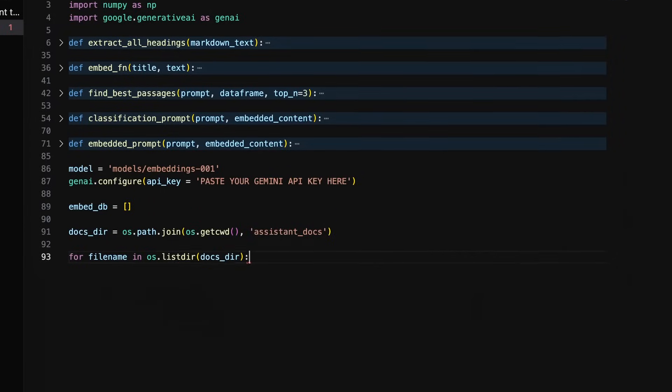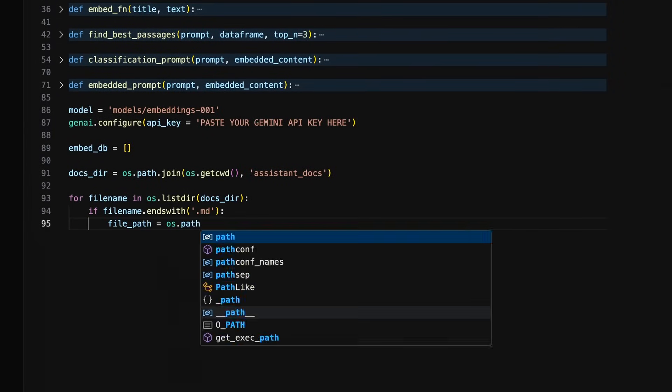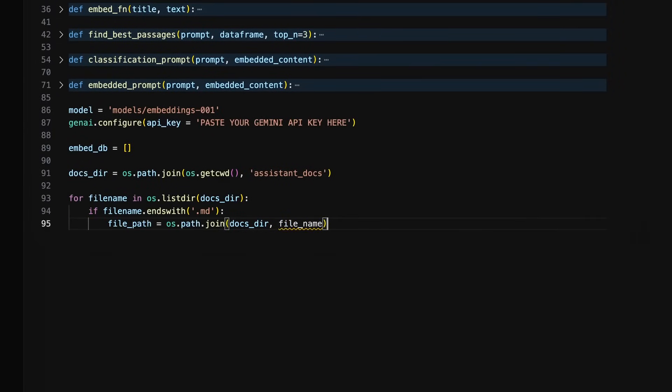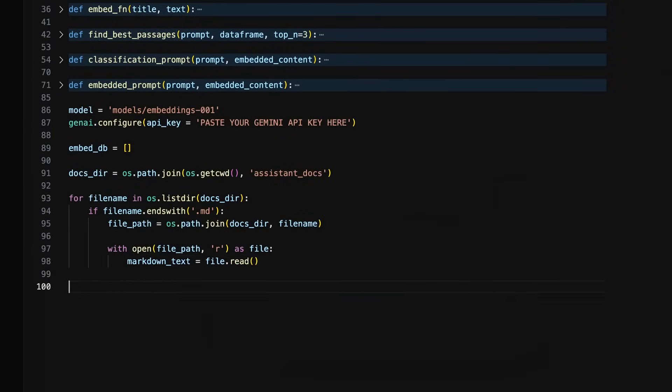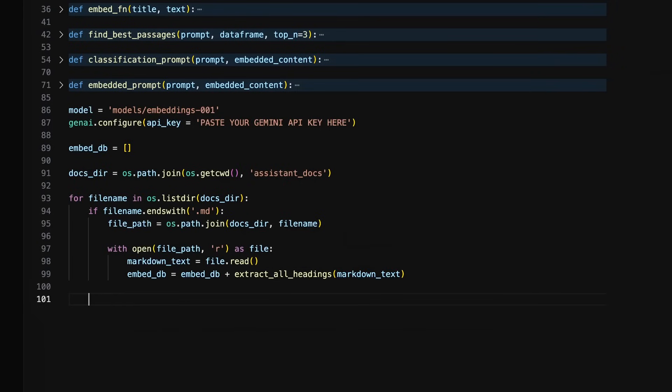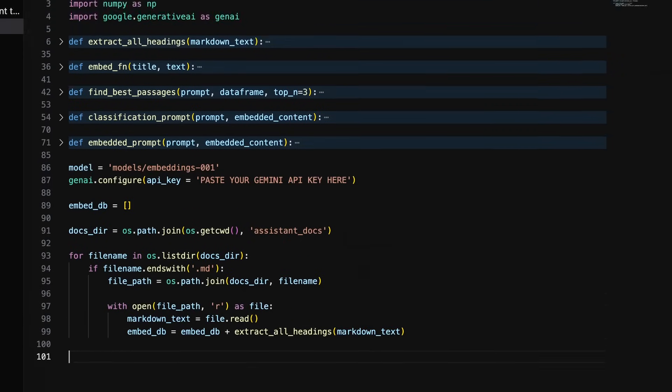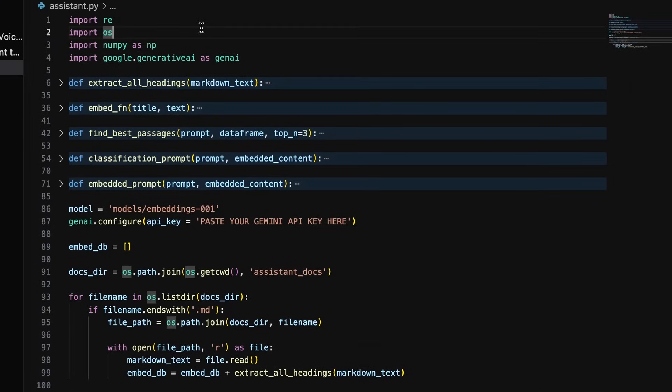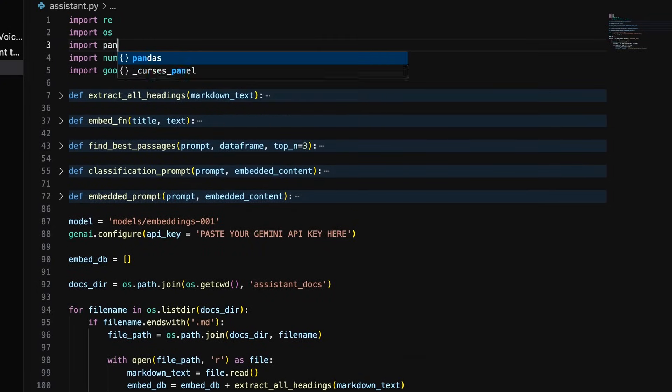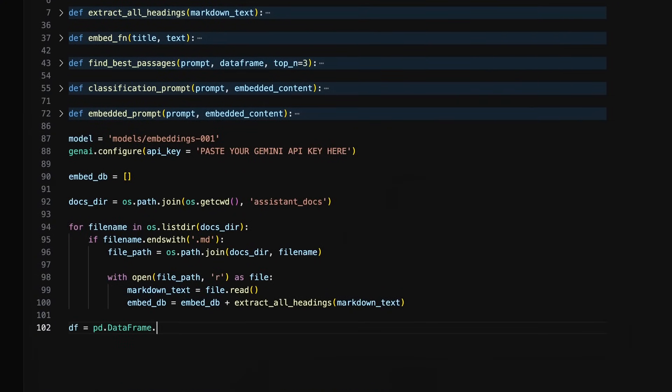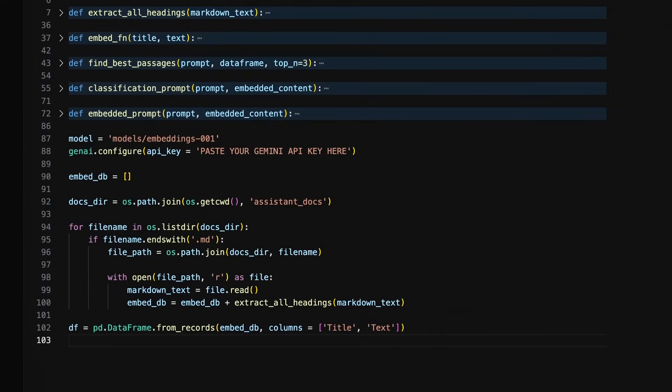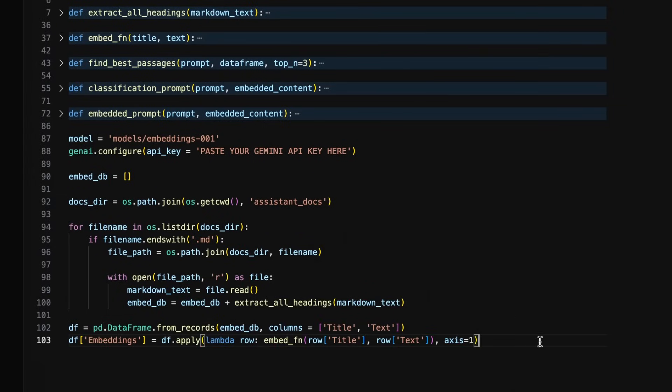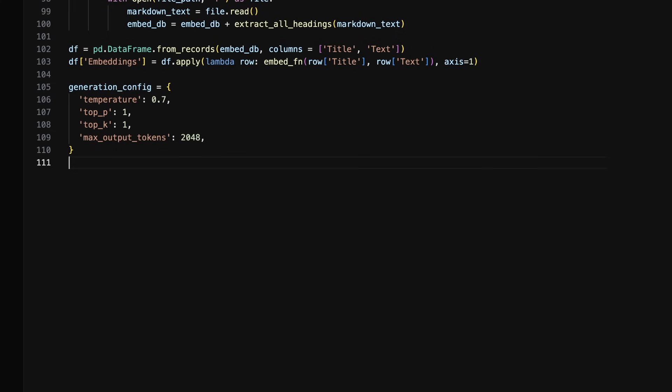We now need to run a loop in our program for every markdown file in the assistant docs. In this loop, we will load the markdown file's text, then we will add the results from running the extract all headings functions to the embeddb. Once we have the list of text chunks in our embeddb, we need to convert the list of dictionaries into a data frame inside a variable called df. On the next line, we will add a third column to the data frame to store the results from running the embedfn function on every row in the data frame.